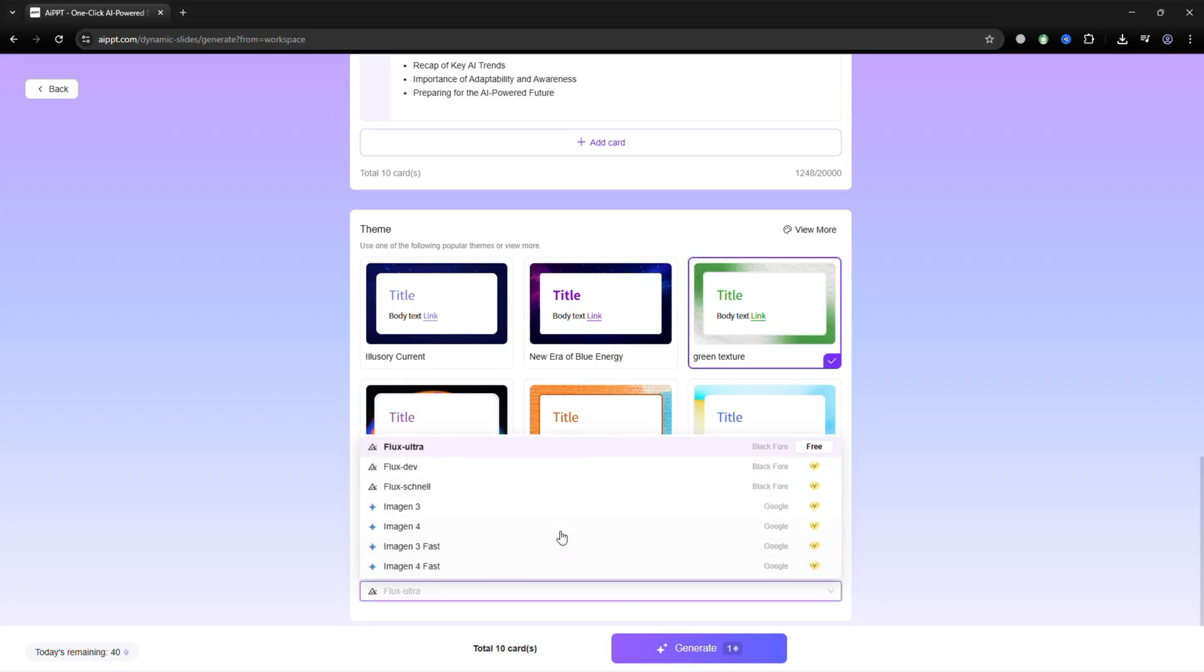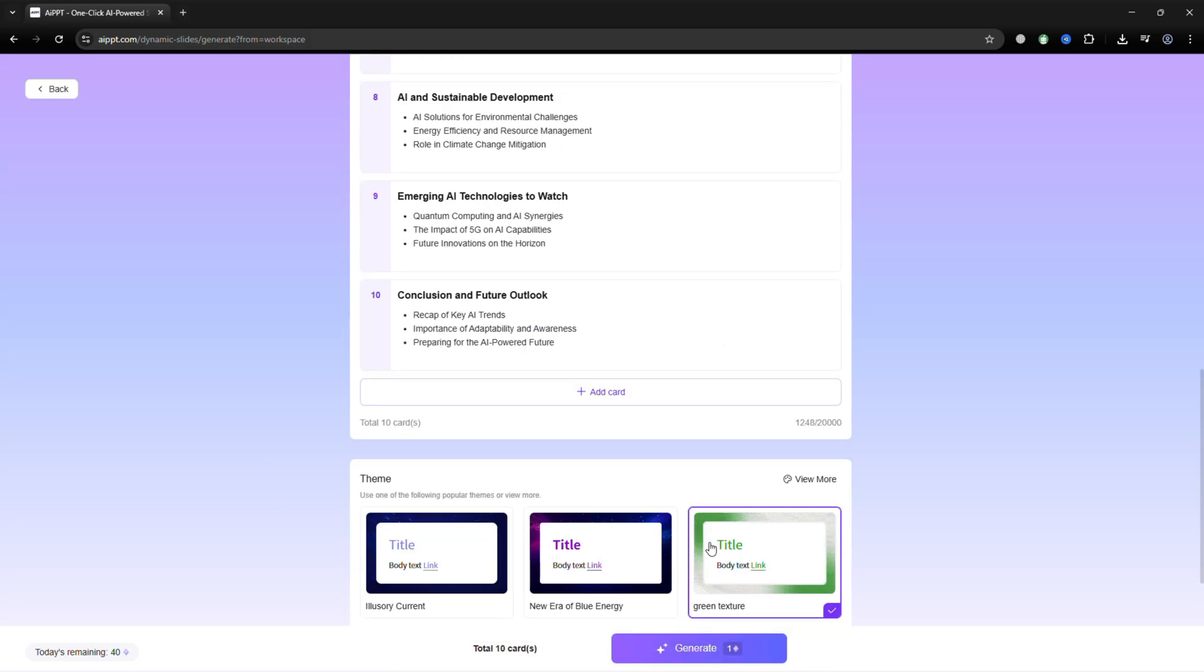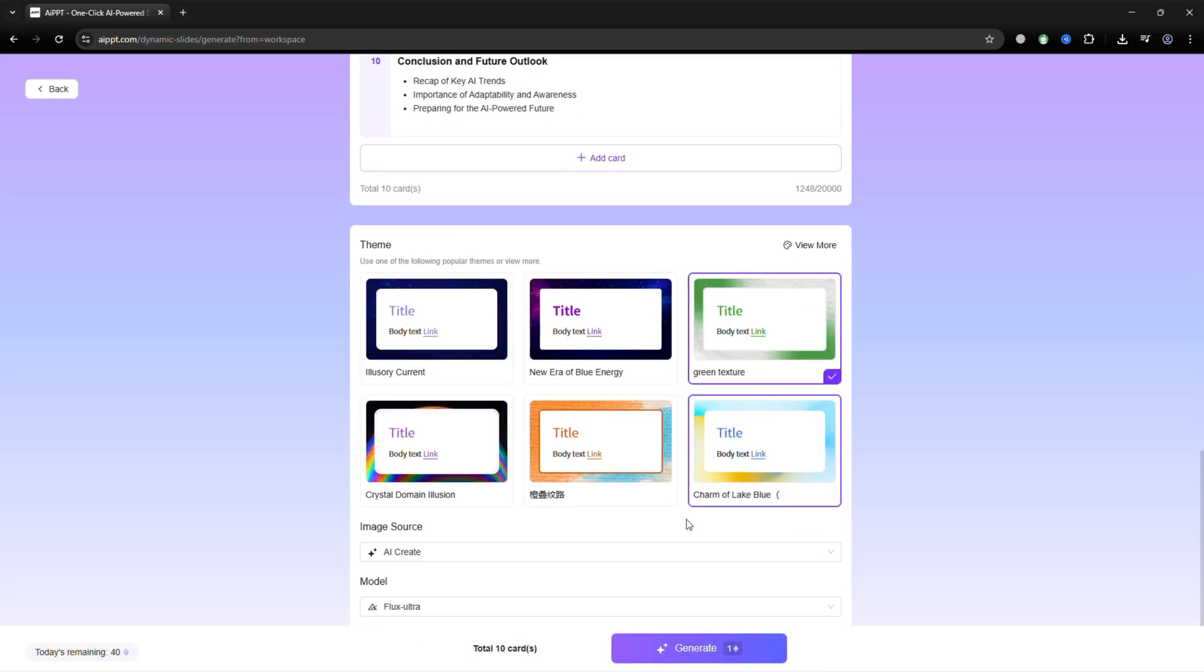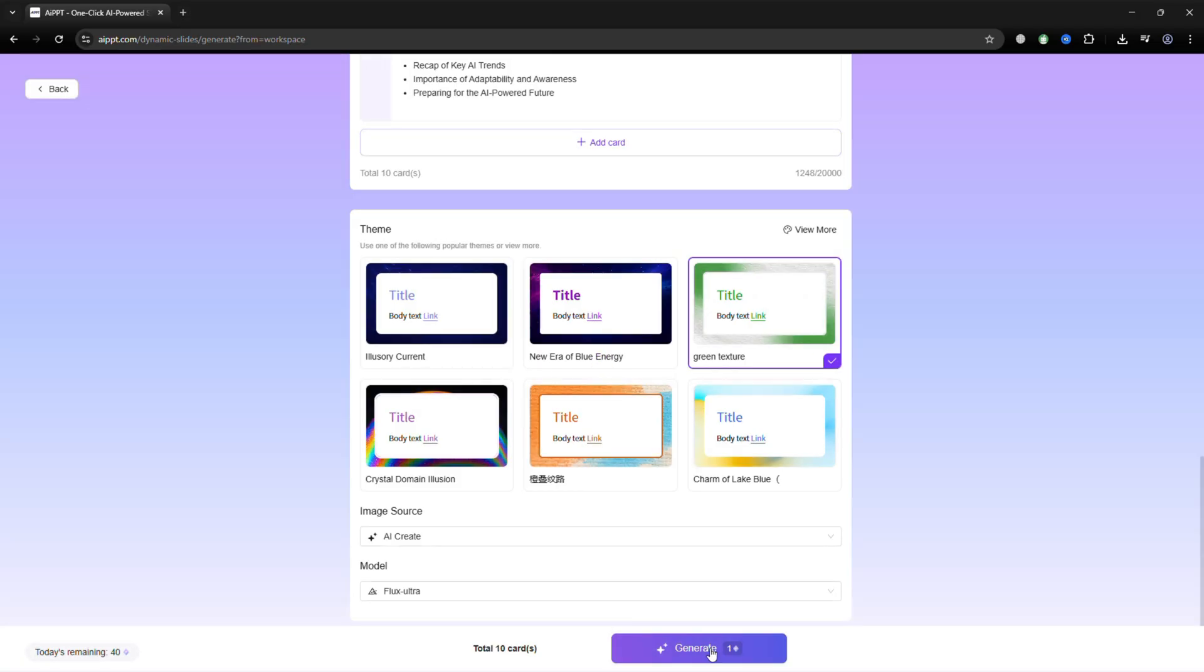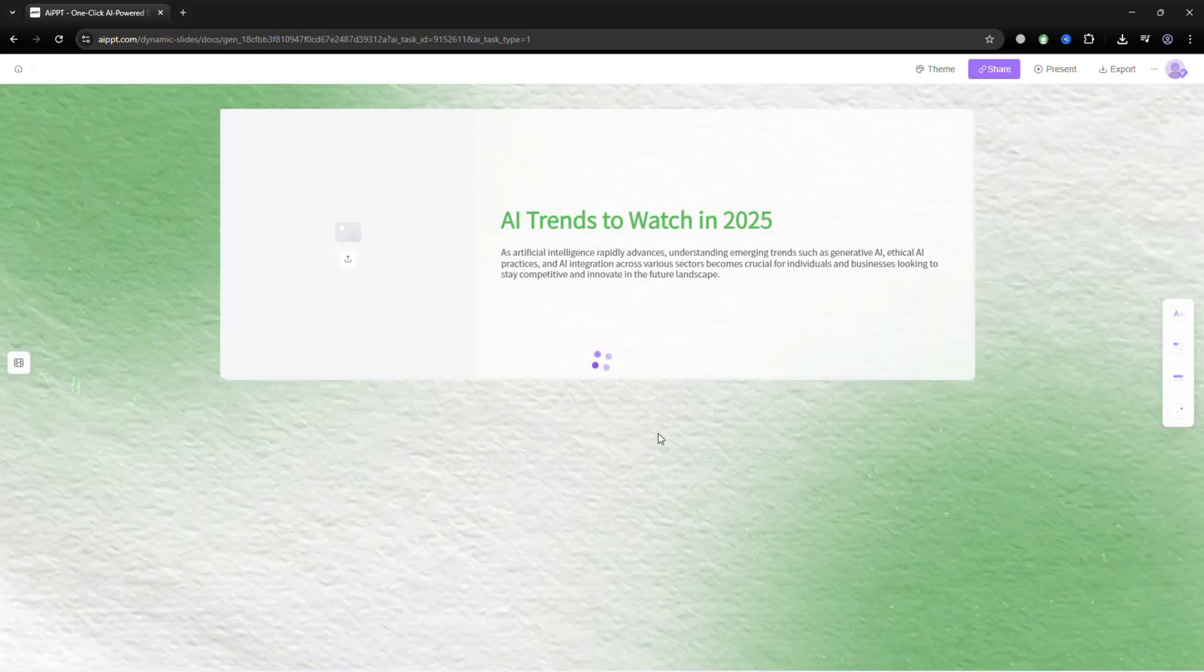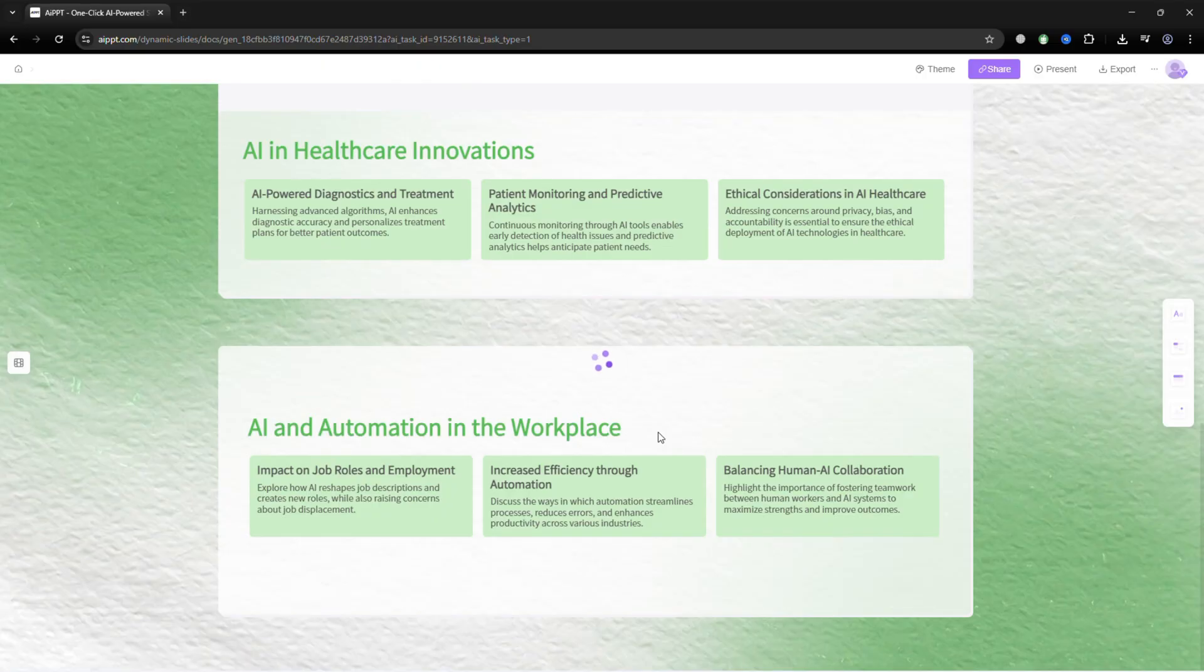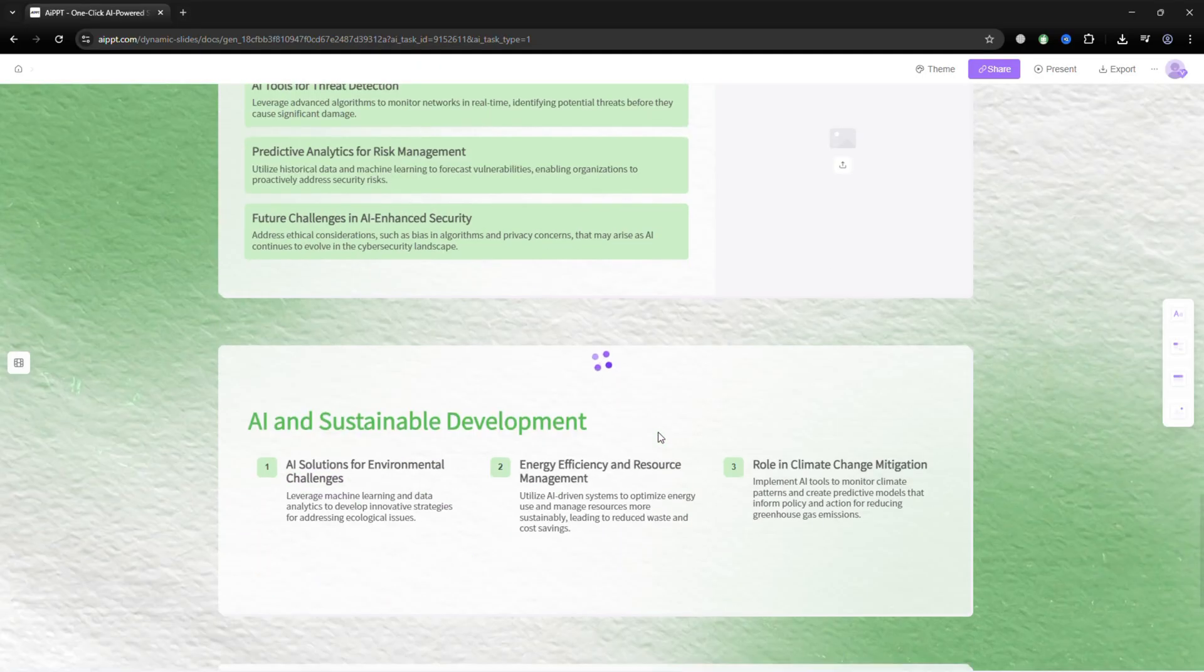You can switch the AI model for slide generation as well. Once your settings are in place, click Generate, and the presentation is created in a few seconds.